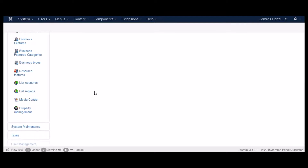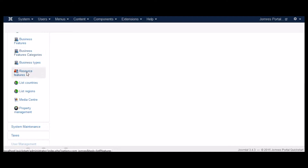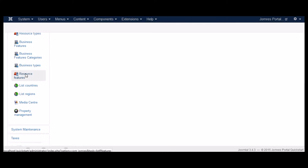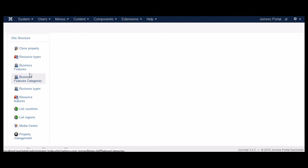Hello and welcome to the John Jones Tutorials. In this tutorial I'll show you the Media Center, both Administrator and Frontend. The purpose of the Media Center in the Administrator area is to allow you to upload images for room types, room features, and property features.